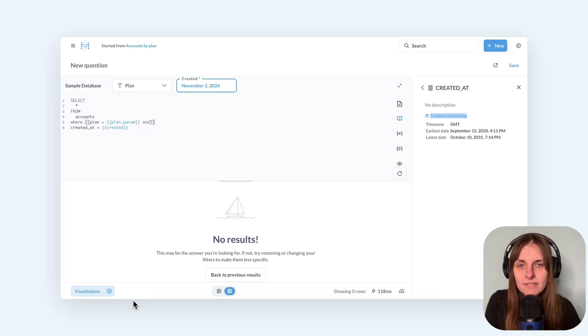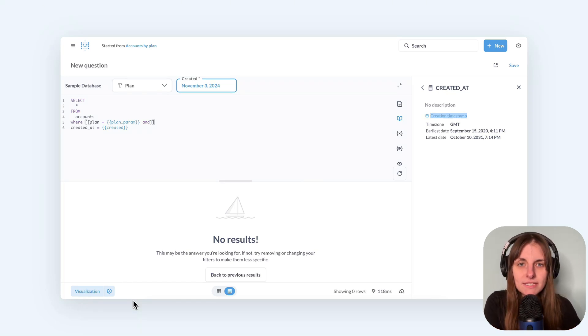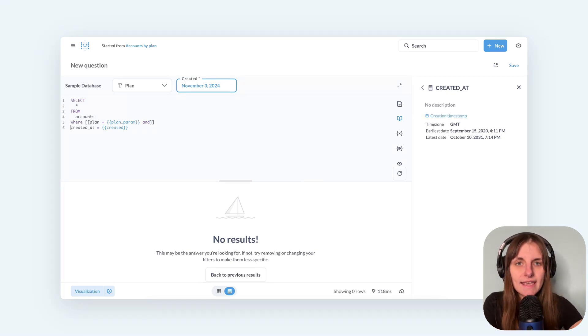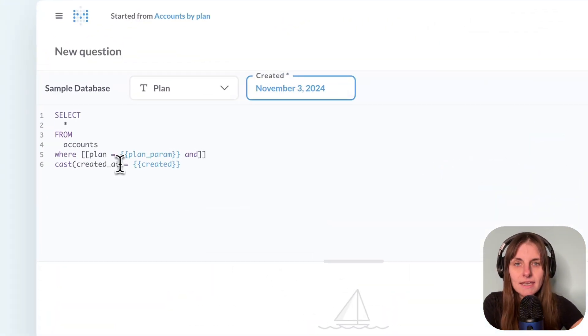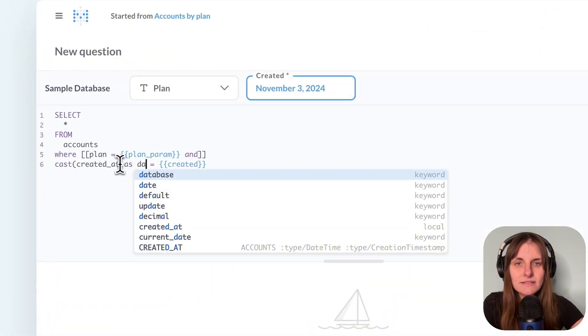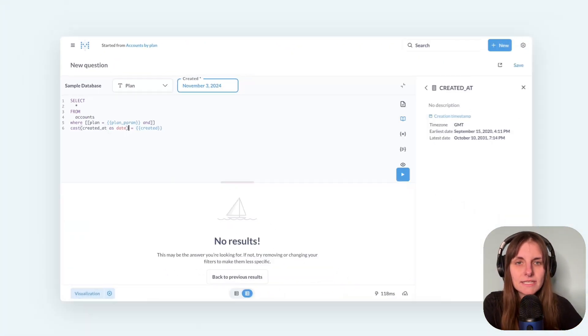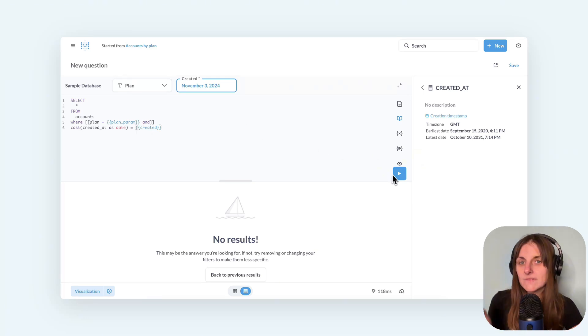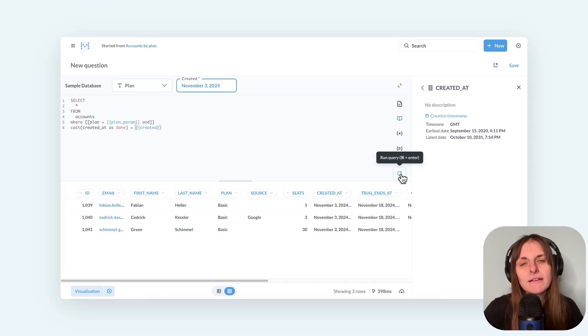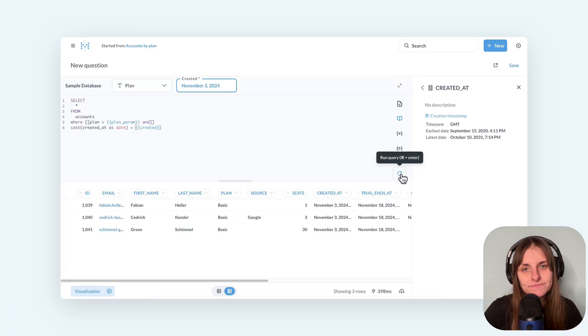If I just want to select records for a specific date, I can cast the created at field to a date and compare that to the date passed in the filter. There you go. All the records on that date.